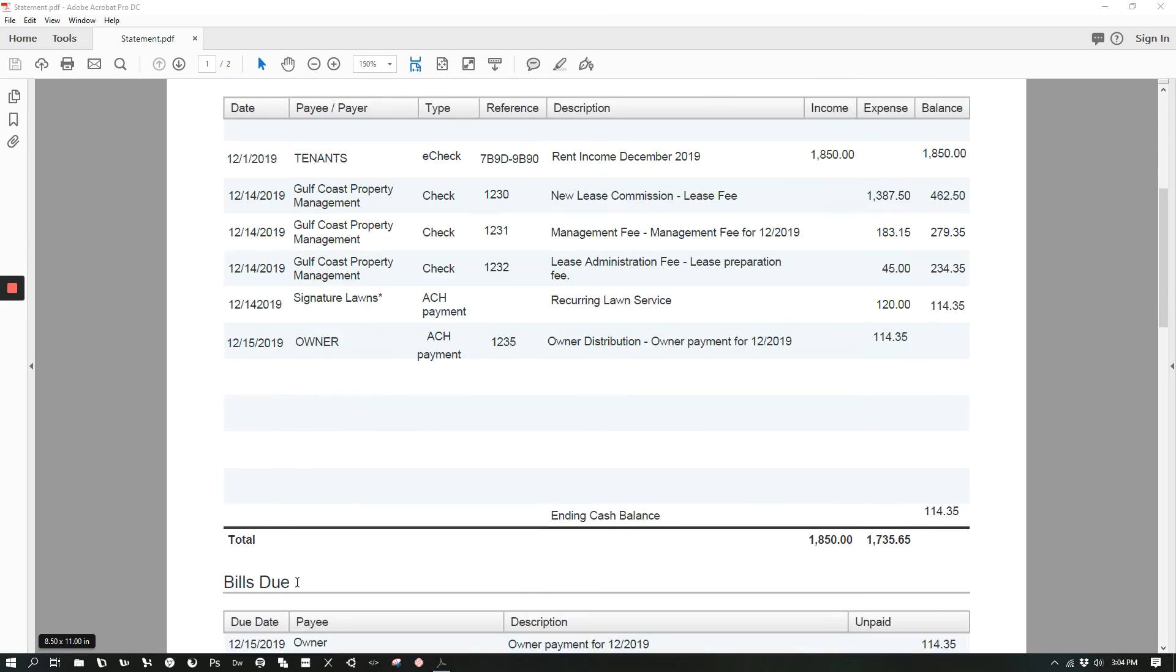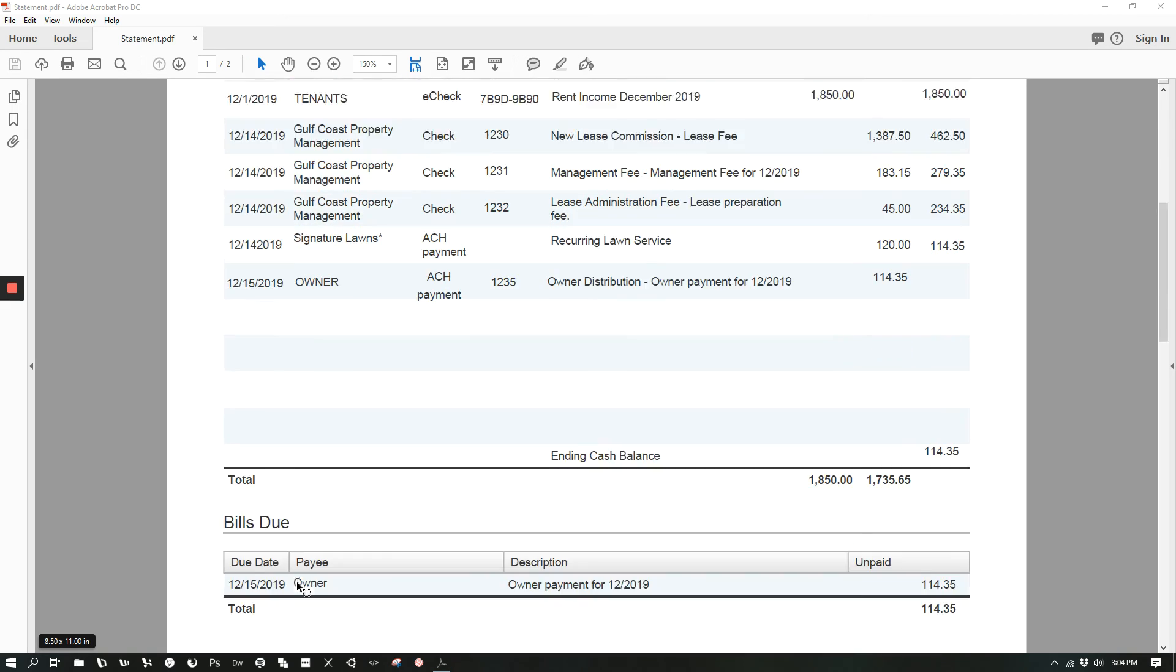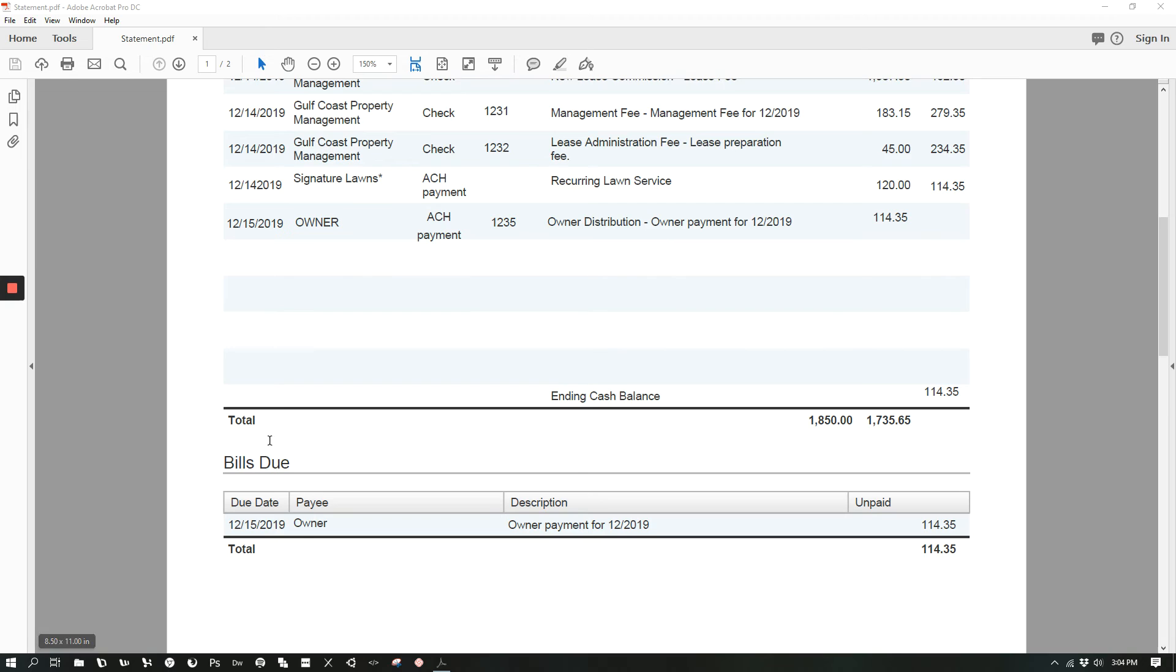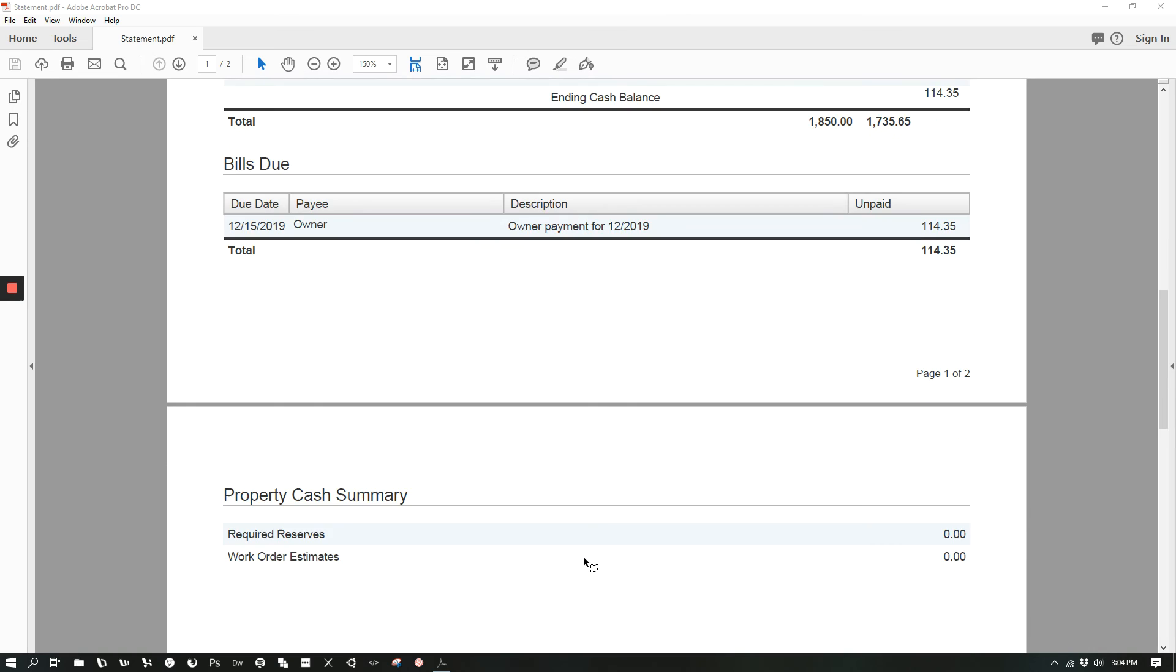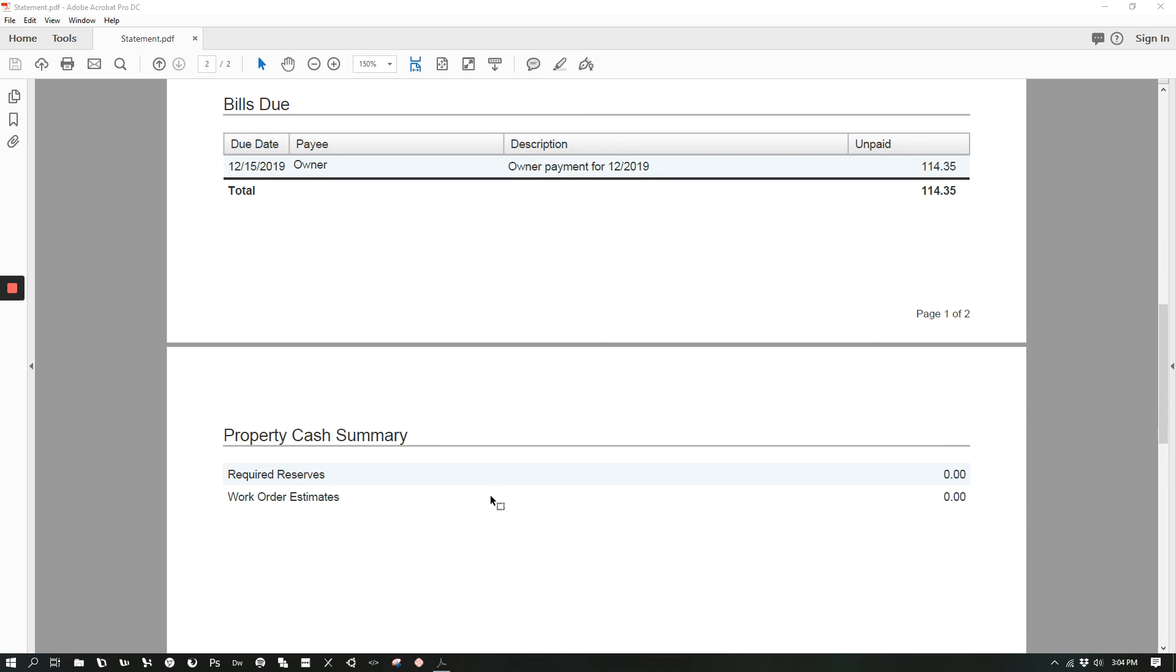And then if you scroll down a little bit further on this statement, you will see any bills due in this section. And if you scroll down further, you will also see if there are any required reserves or any work order estimates.